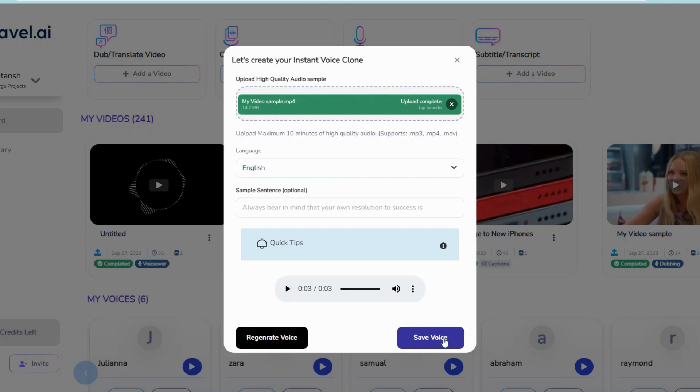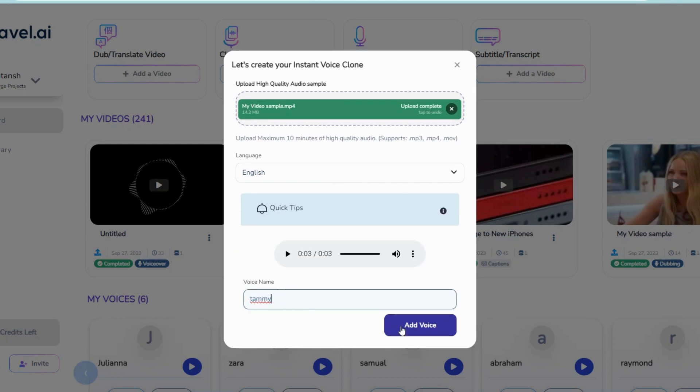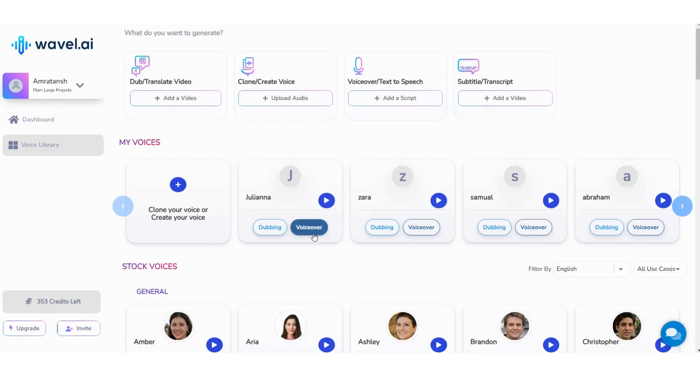Otherwise, click on Save Voice and give a name to your cloned voice. Now your cloned voice is ready to use.